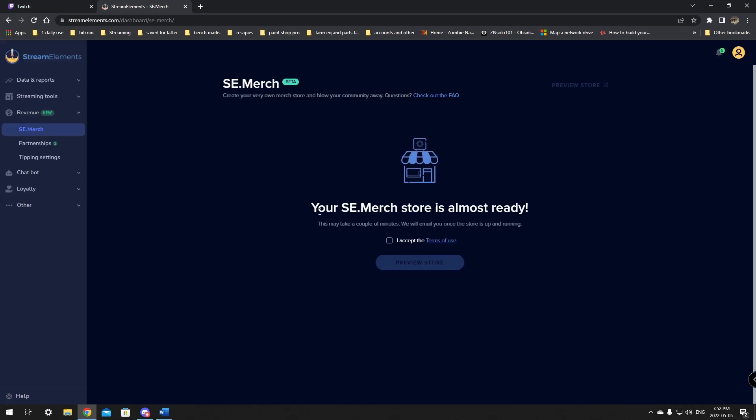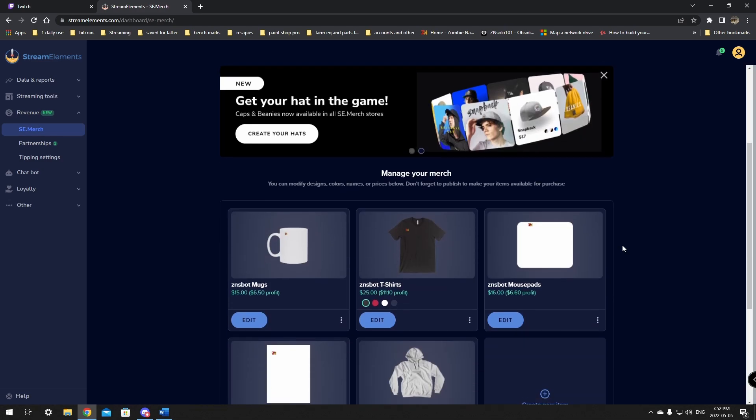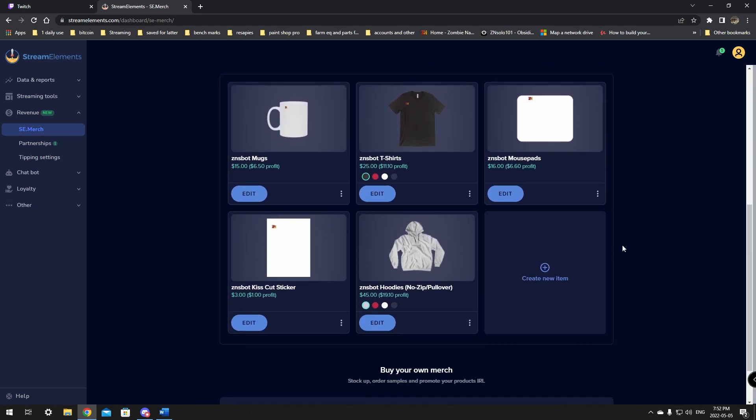Now that you have one piece of merch, it says your SE merch store is almost ready. This may take a few minutes and your store is ready. Preview your store and create unique merch for your community. You must accept the terms and click preview store. So right now it's going to give you the five most basic items. These will be your starter items. From here you can just remove these. You can change the things by clicking edit on them.